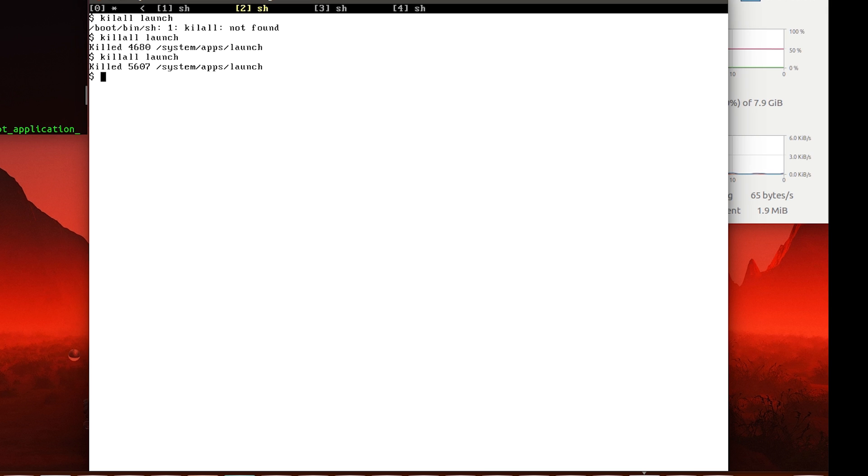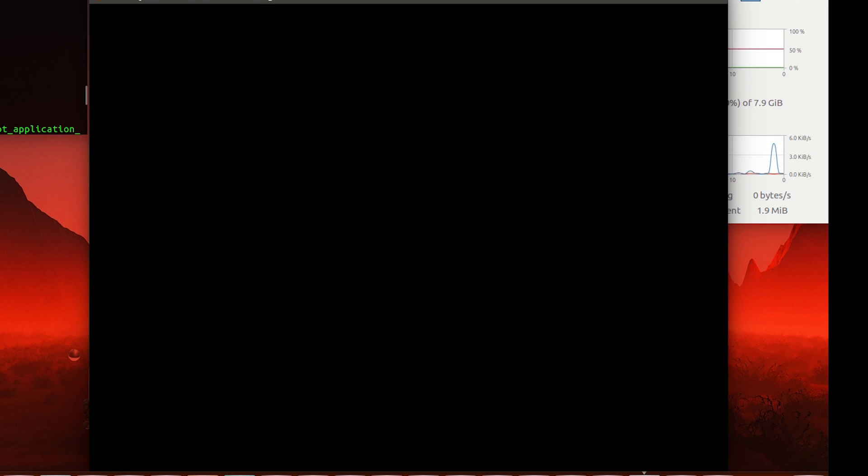Next, we have something called Basic Windows Manager, basic_wm. So 'launch basic_wm', and it should launch us into a very basic version of a windows manager.